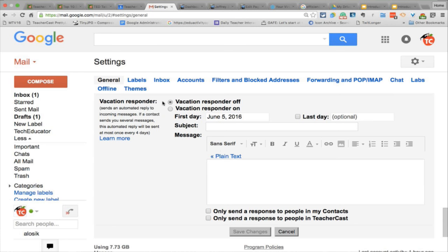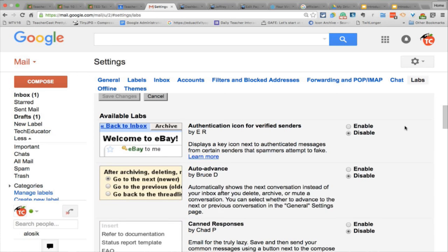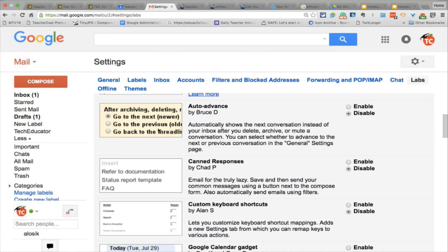If you set your vacation responder in Gmail settings, you can also just automatically set it up — like on Friday when you're driving down the road outside of school, you can on your phone click your vacation responder to say, hey, I'll be back on Monday. There's a lot to catch in here. I want to look at labs quickly. Jen, you said there are a few different Google Labs that you use. Authentication icon for verified senders — I like this one because it actually shows you if it's a trustworthy person or you're getting spam from some random country in the world. It's just a visual reminder.